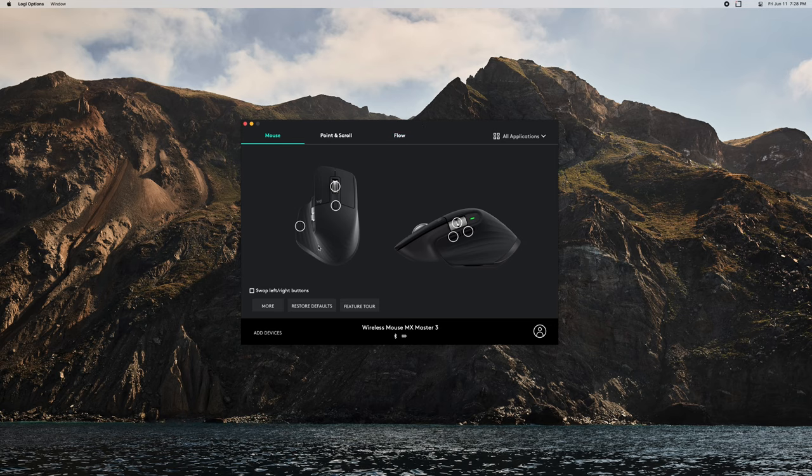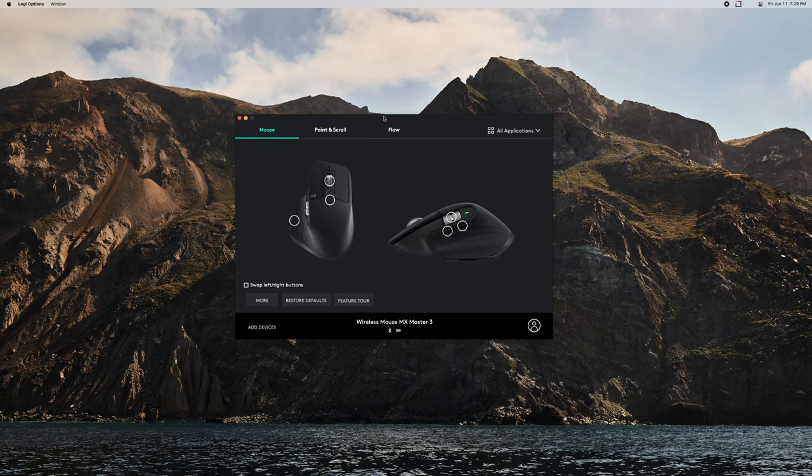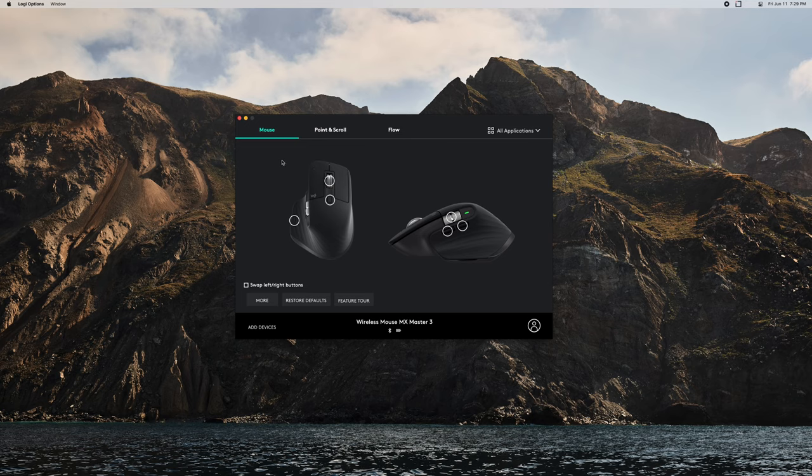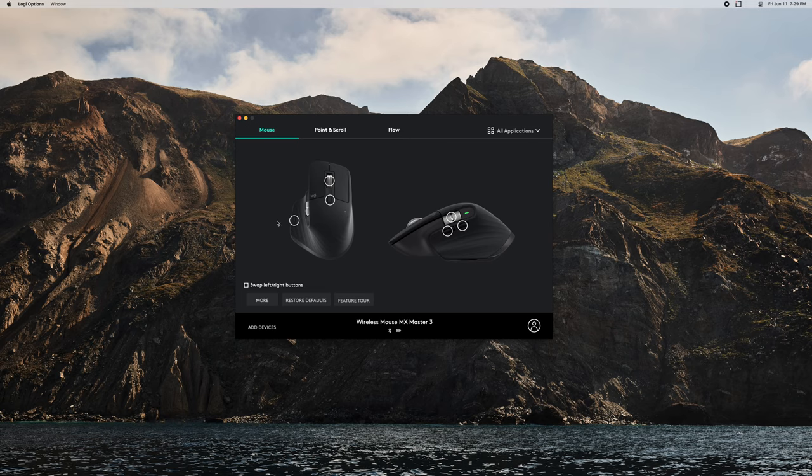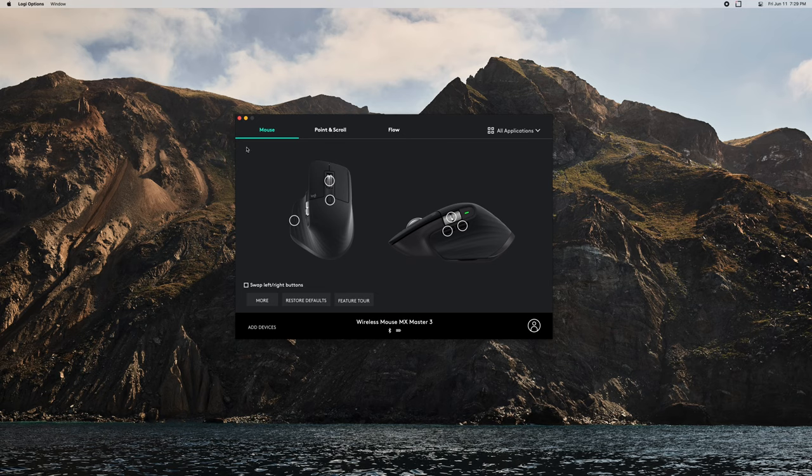I'm absolutely loving it and I haven't actually gone in here and customized much of anything, so I thought I'd show you around and kind of take a peek at what the features offer, because the mouse out of the box really isn't living up to its full potential here.